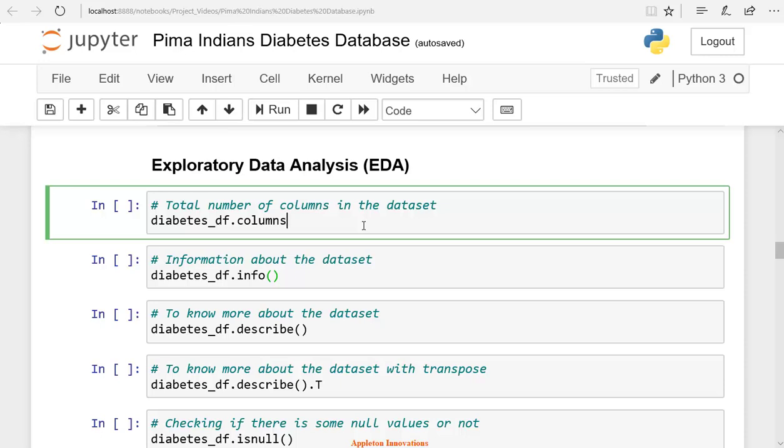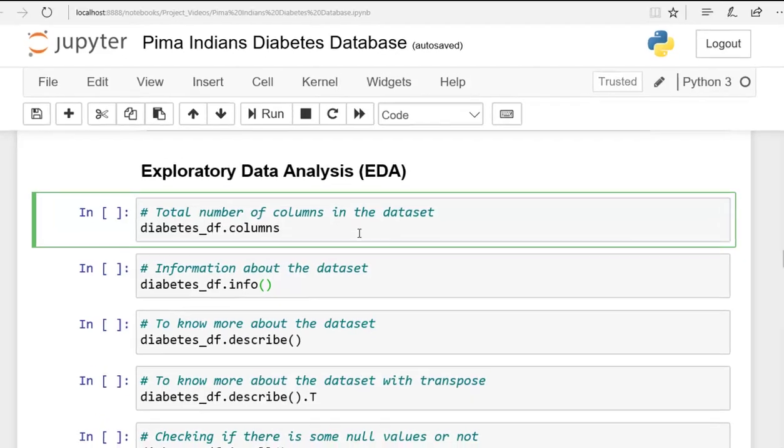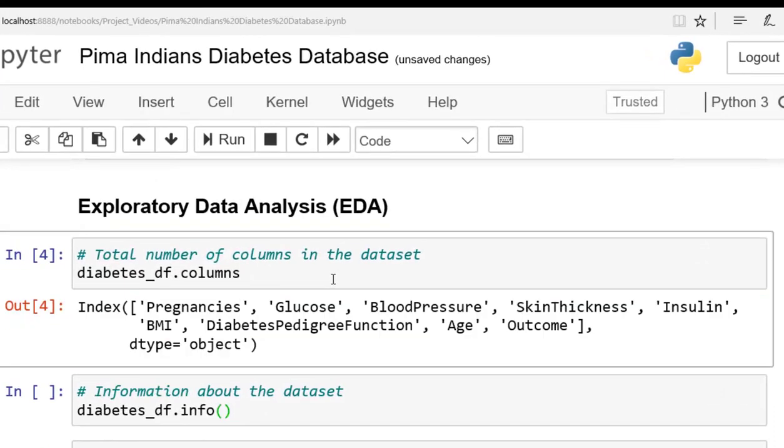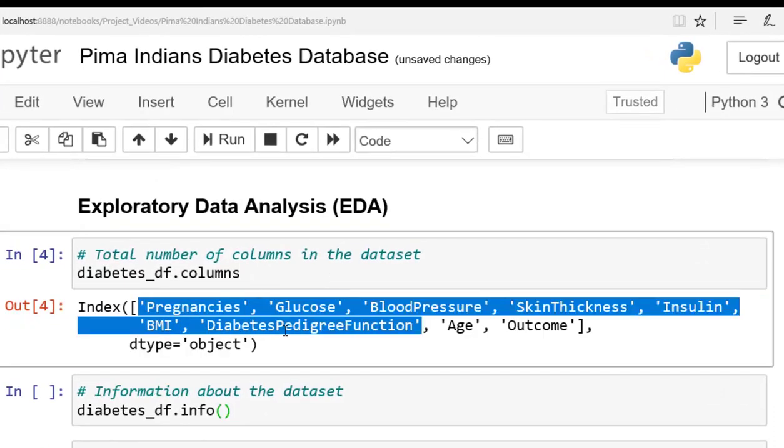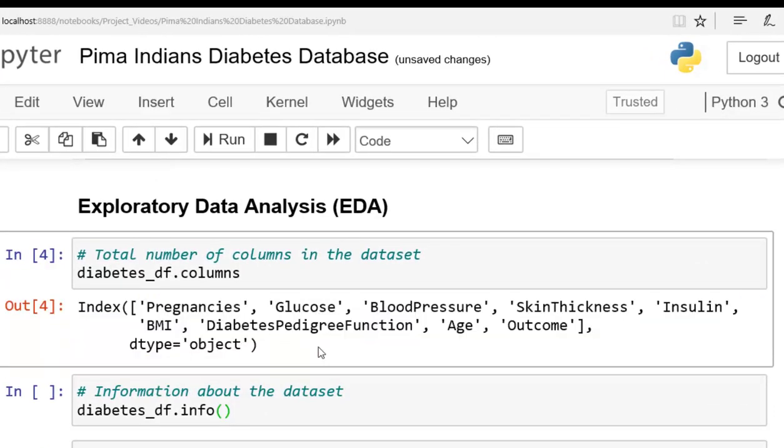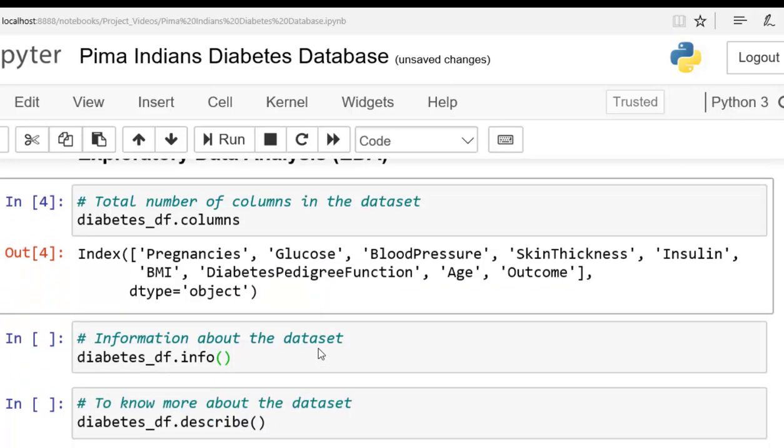To check the column names of the data frame diabetes_df, we use the columns method. Now, the data frame diabetes_df.columns. Let's run the cell. Here we go, we can see the list of all the column names of the data frame. There are a total of 9 columns in the data set.